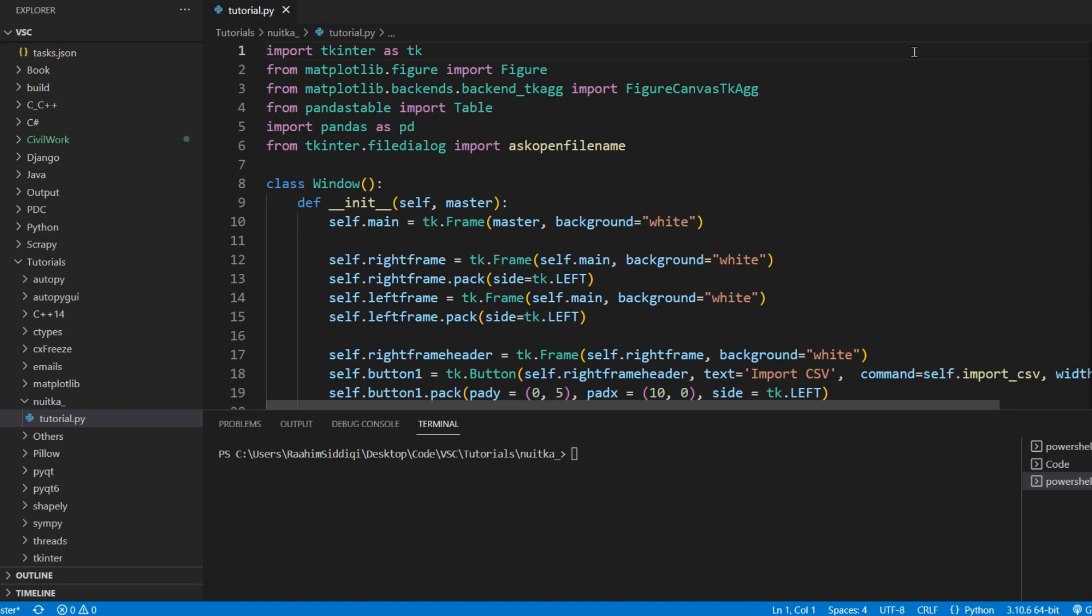There are several libraries that can convert Python files to standalone executables like PyInstaller, CX_Freeze, and Py2exe. What makes Nuitka different? Well, I came across Nuitka a few weeks ago and it's pretty interesting because Nuitka is a Python compiler. What it does is converts your Python code to C, the C programming language.